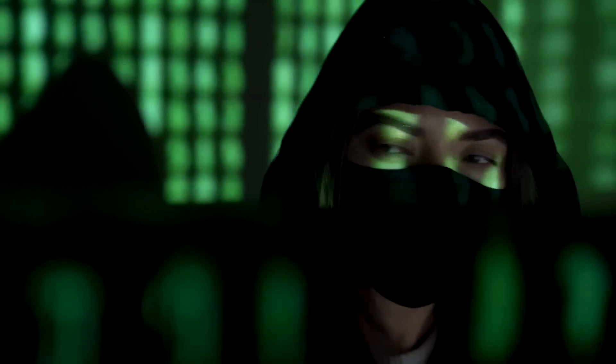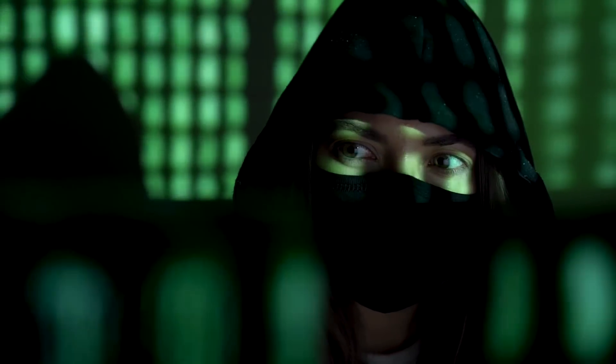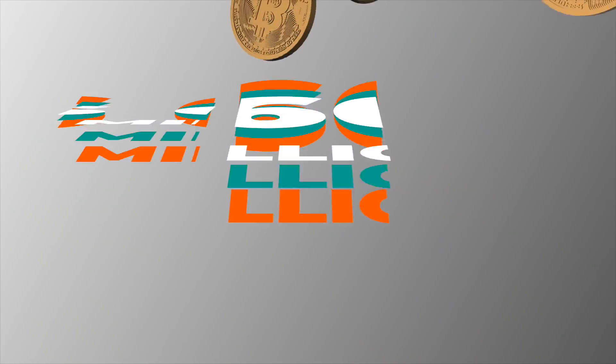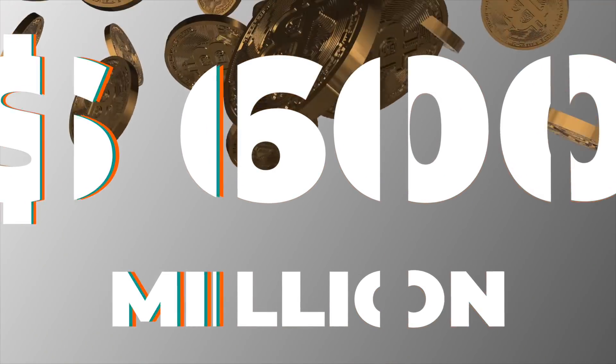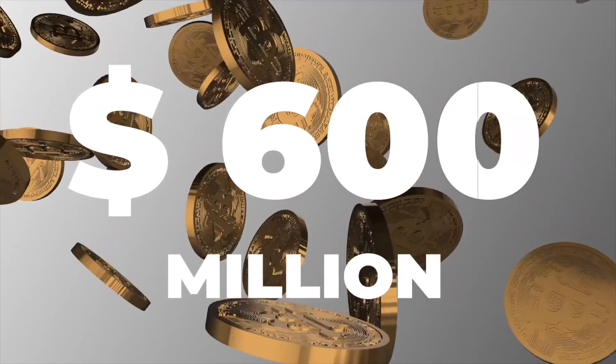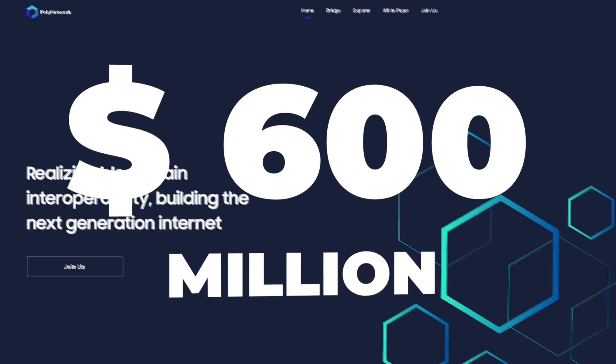Guys, the biggest hack in all of crypto's history just took place last week. Over $600 million was taken from the Poly Network project.